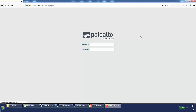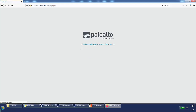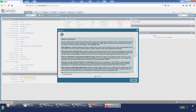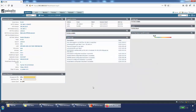We accept the risk and continue, and we get to the username and password screen for the GUI. We specify the new password and log in. Once we're in, we can see the general information panel — it shows this is a PAVM.